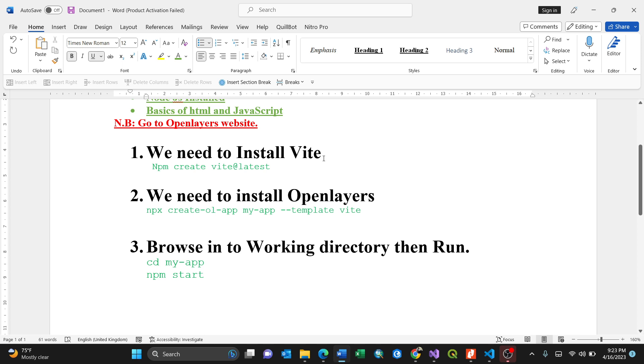We went to our OpenLayers website. We need to install Vite. Vite comes from the French word which means fast. It is a fast web module bundler, which is built in ESBuild, which is very fast, and uses HMR, the hot module replacement.